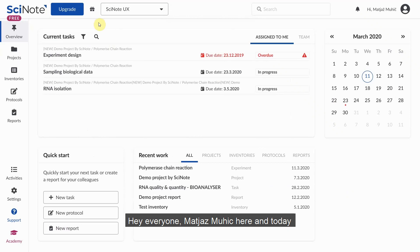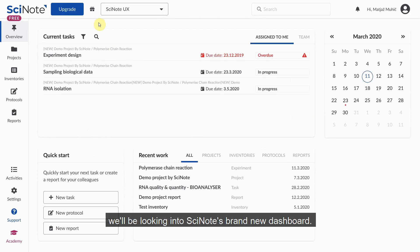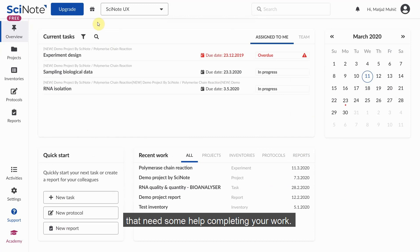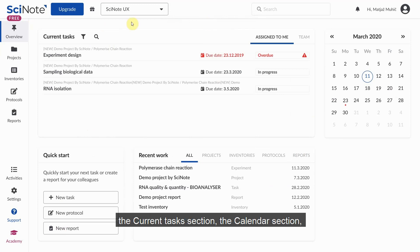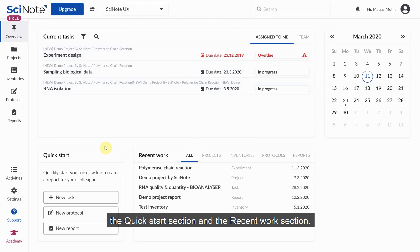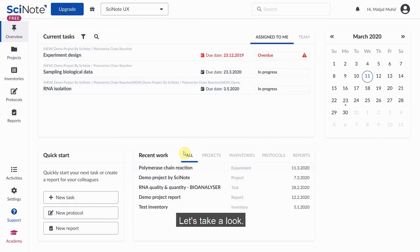Hey everyone, Matias Muhic here, and today we'll be looking into SciNote's brand new dashboard. It's task oriented for all you scientists out there that need some help completing your work. It is comprised of four sections: the current task section, the calendar section, the quick start section, and the recent work section. Let's take a look.